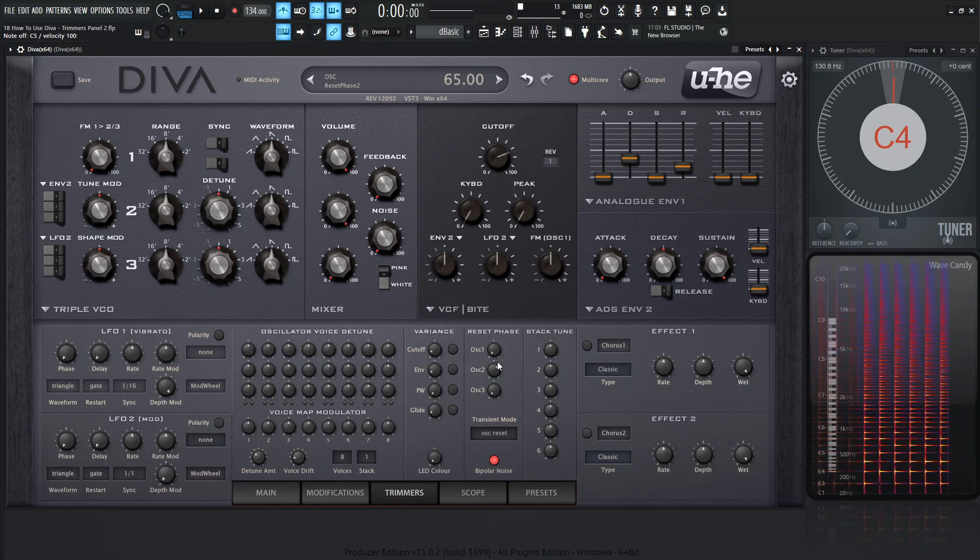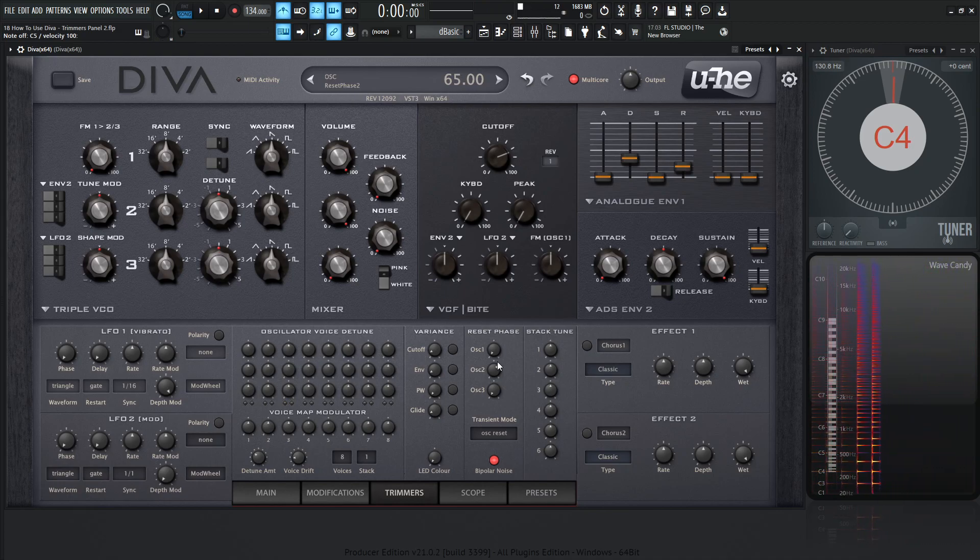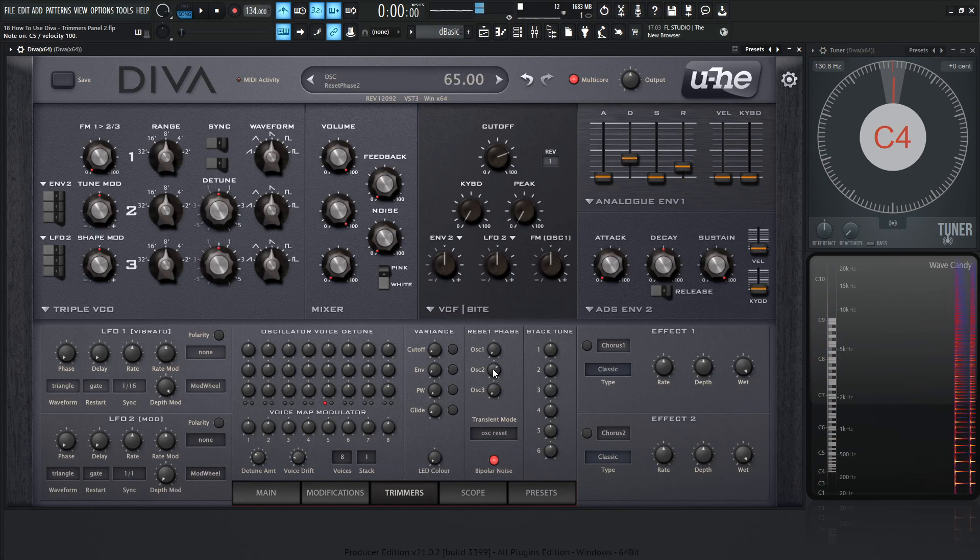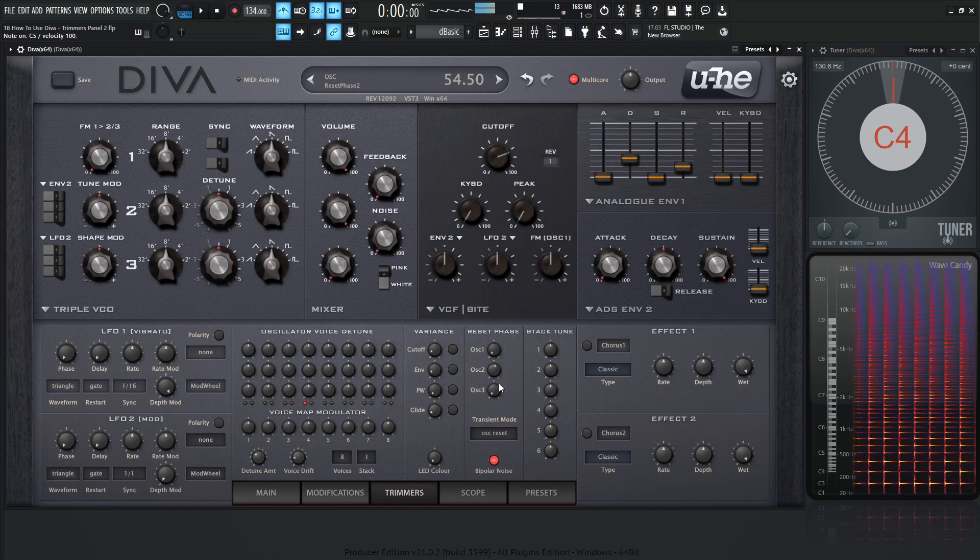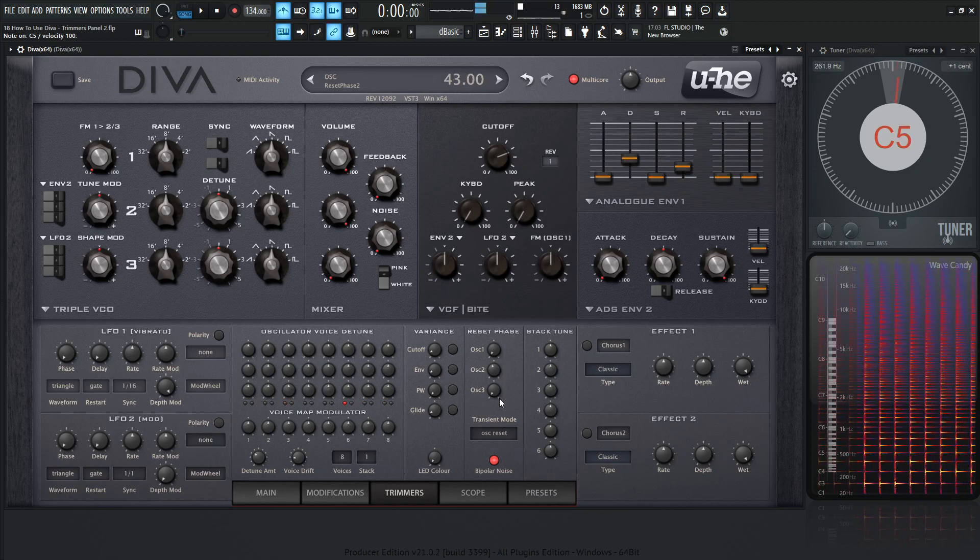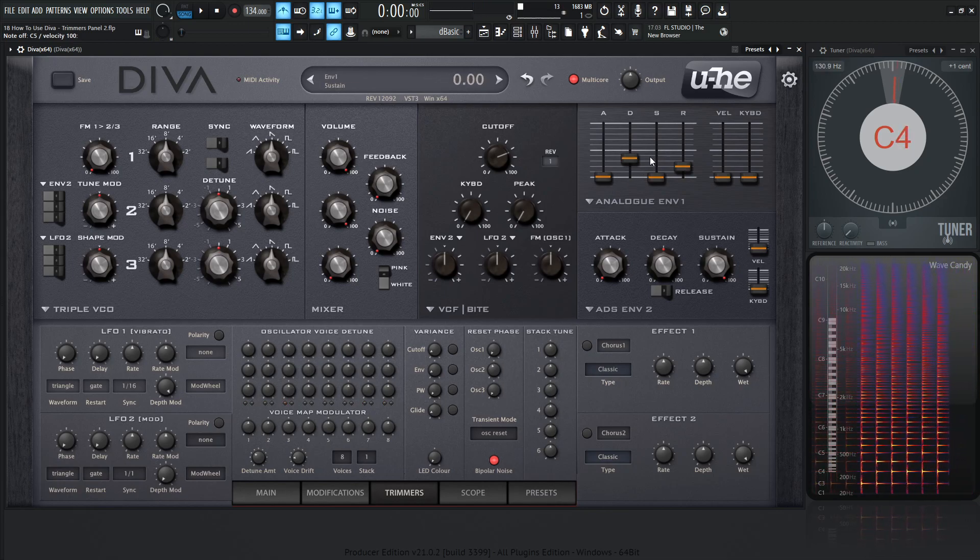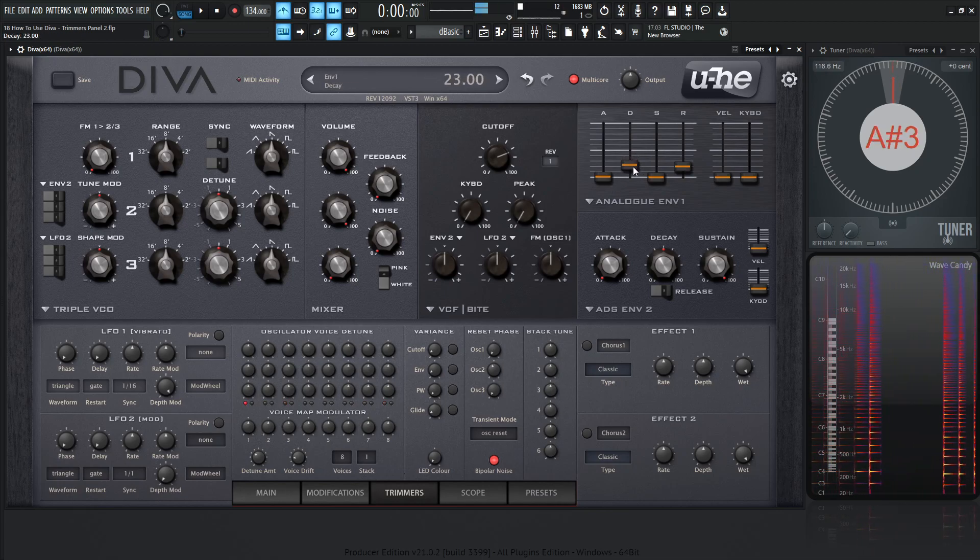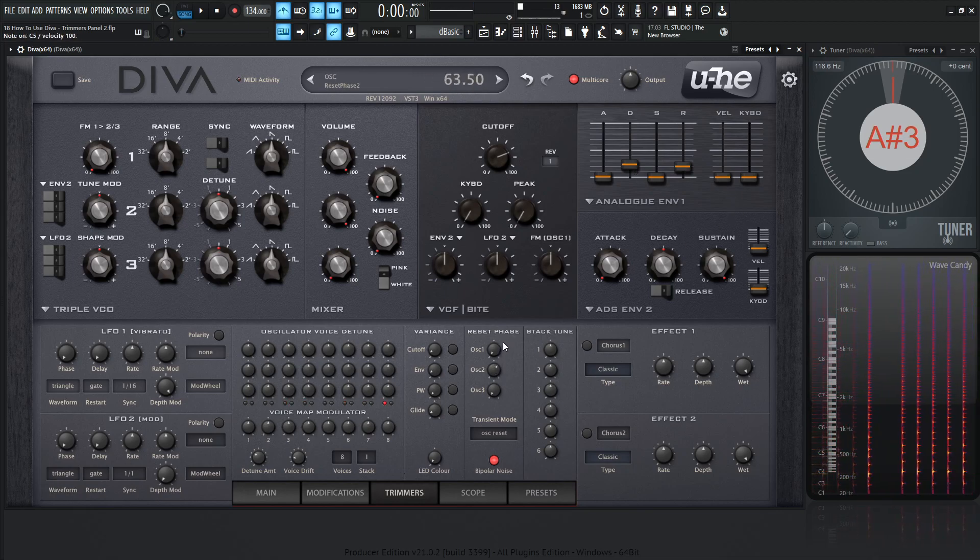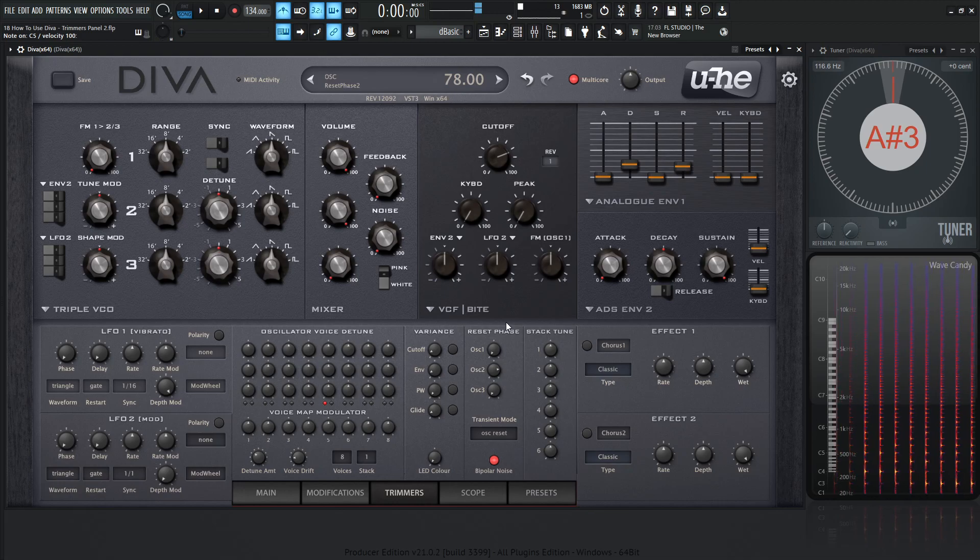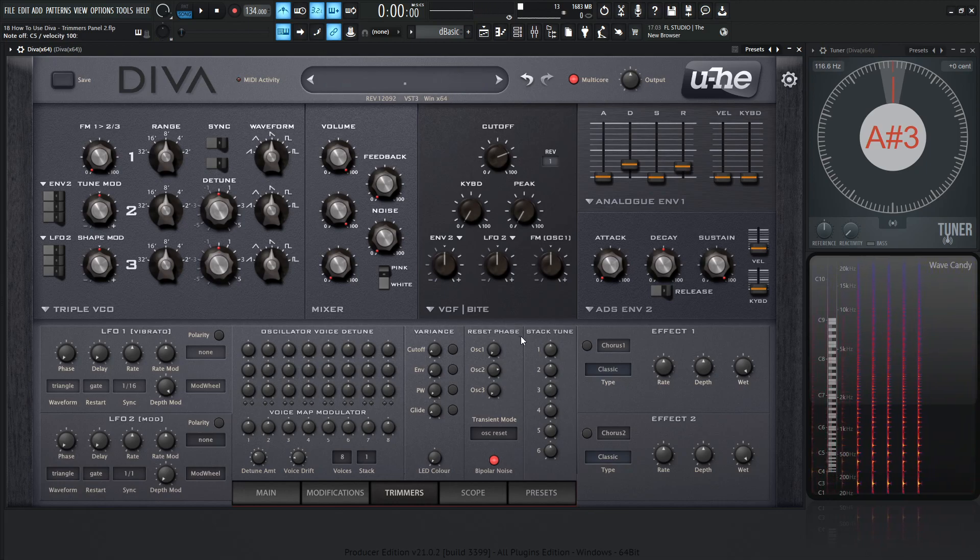And maybe sometimes we might be making some percussive stuff or something we really want these first few milliseconds of the waveform to be exactly the same. Because even once you get to a lower decay, maybe something like this, like in there, we're going to get a little bit more lower, low mids right there.